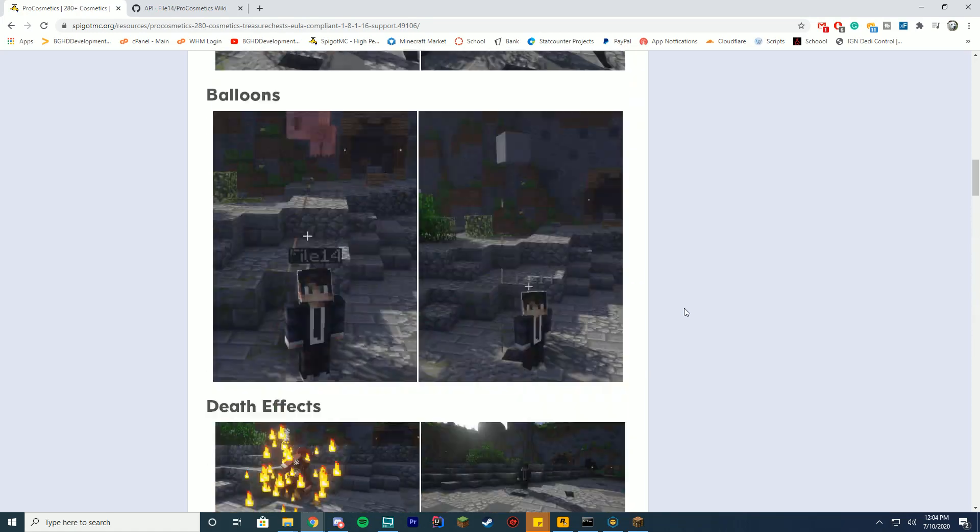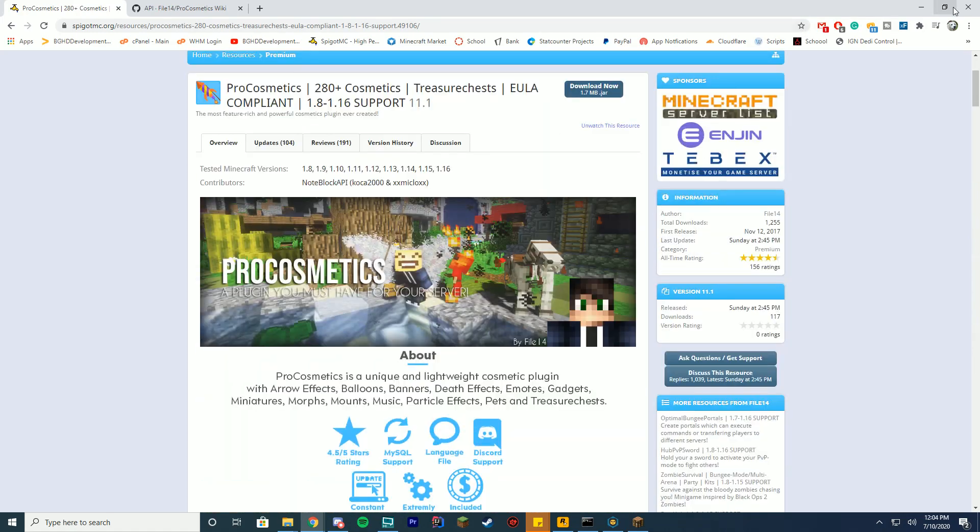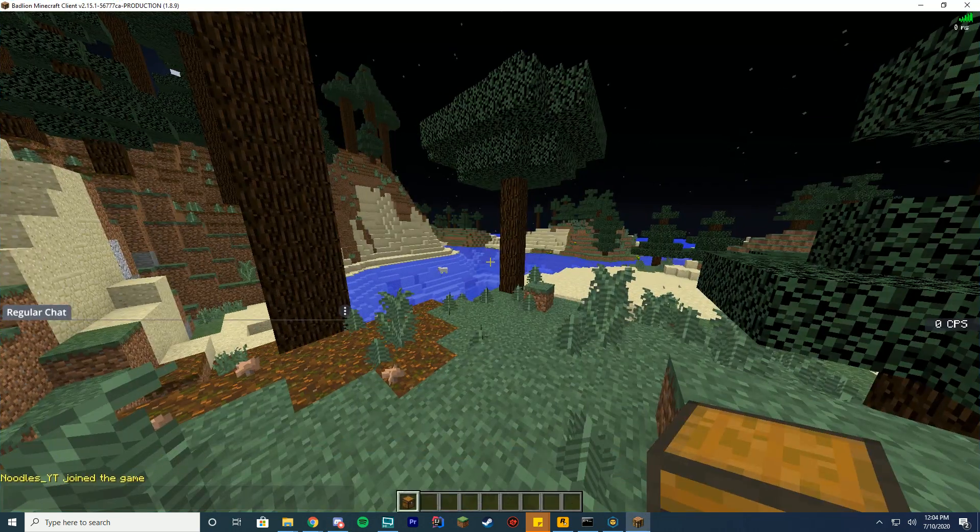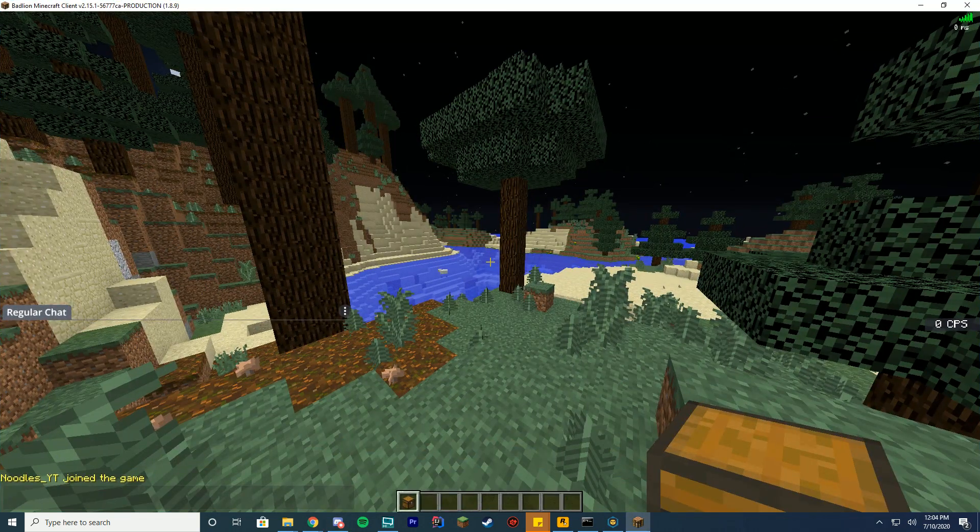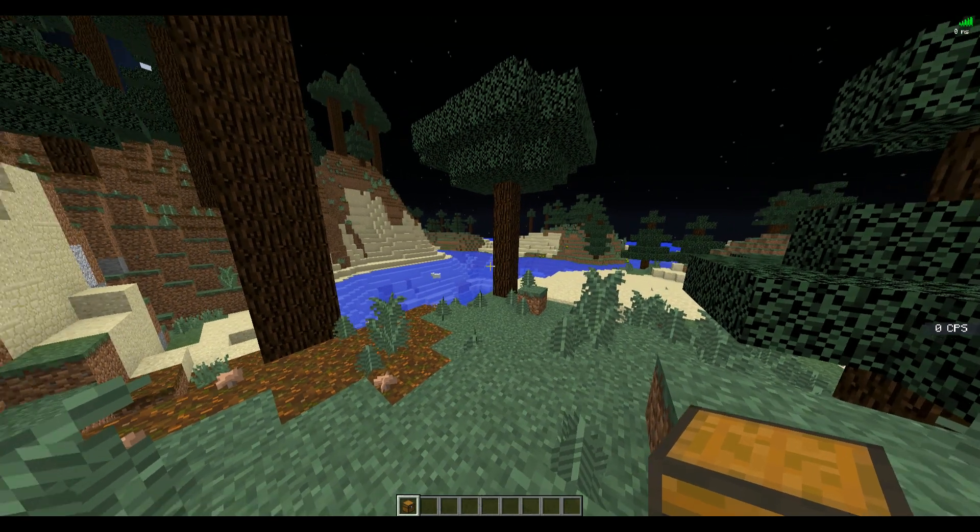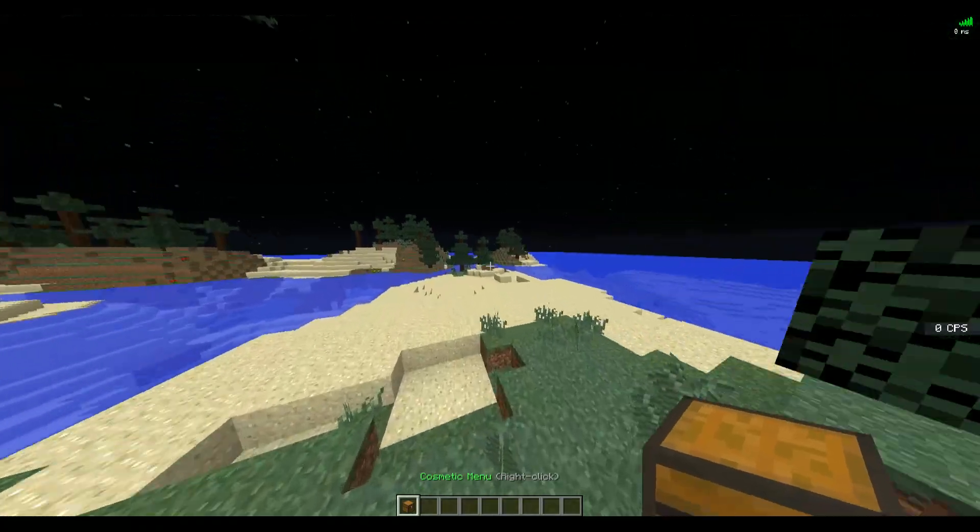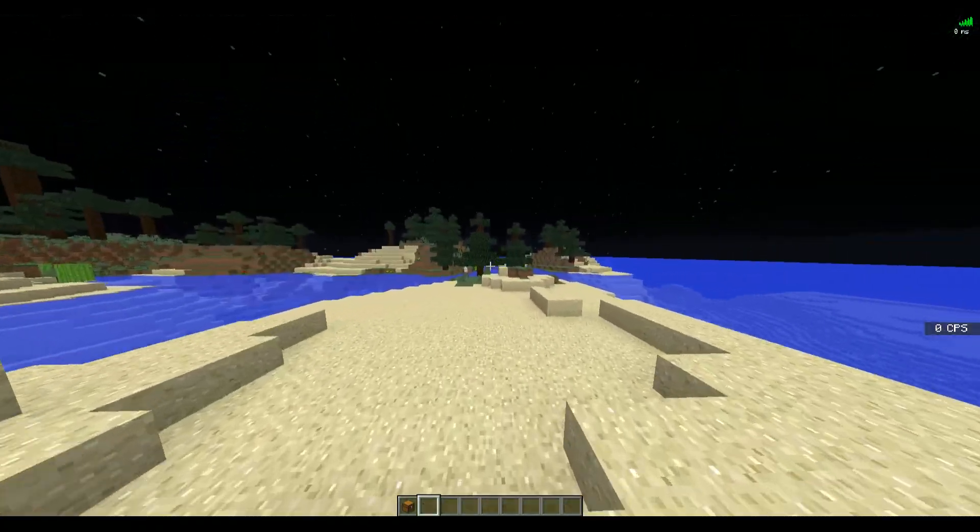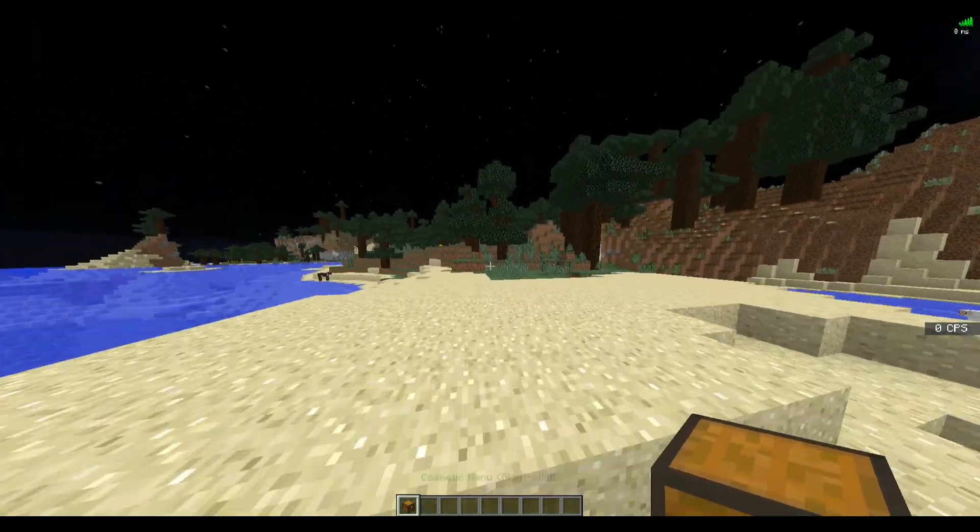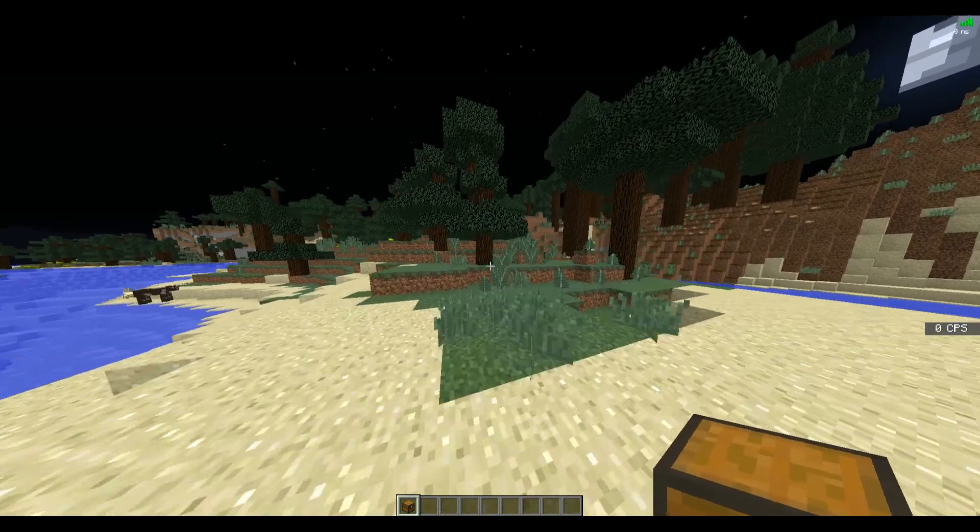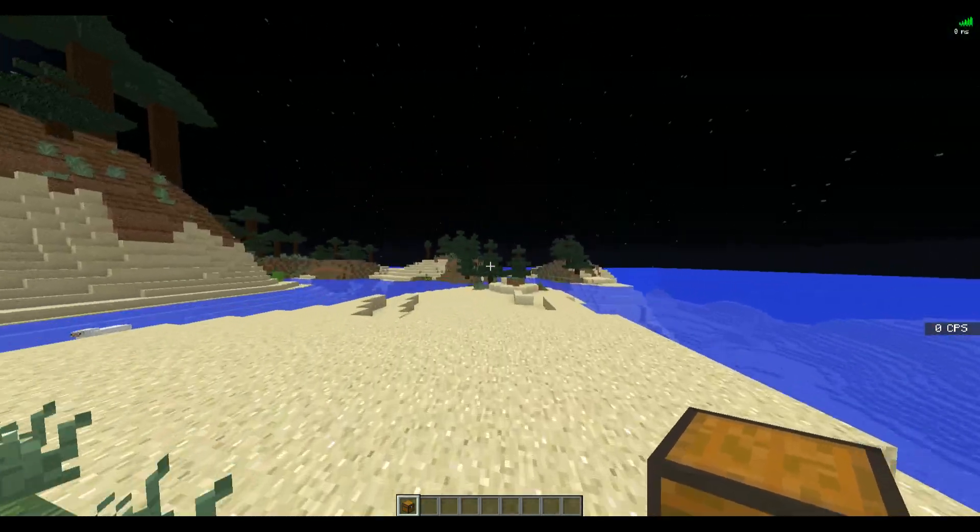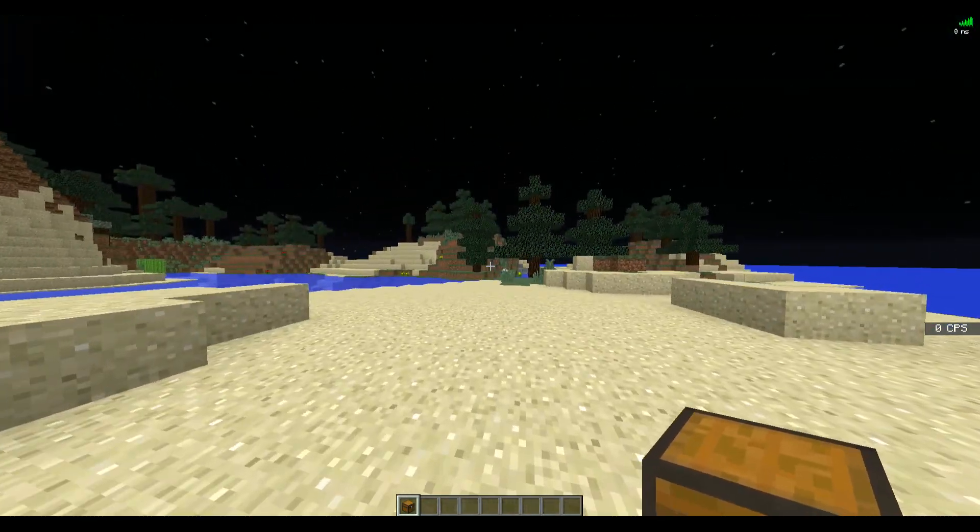We're going to go over the config files in just a moment, but I did want to hop in-game first and just give you a little look at how everything works. By default, when you join the game, you get a cosmetics menu down in your hotbar. Of course, you can configure the location of where this spawns, what happens with all of it, the title, everything like that.